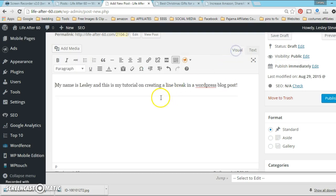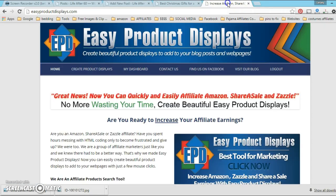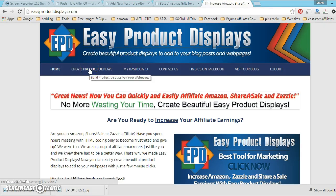When I go over to the visual editor you can see this nice line here. When you're using it with Easy Product Displays it's really nice because it keeps everything in line and let me show you what I mean by that.